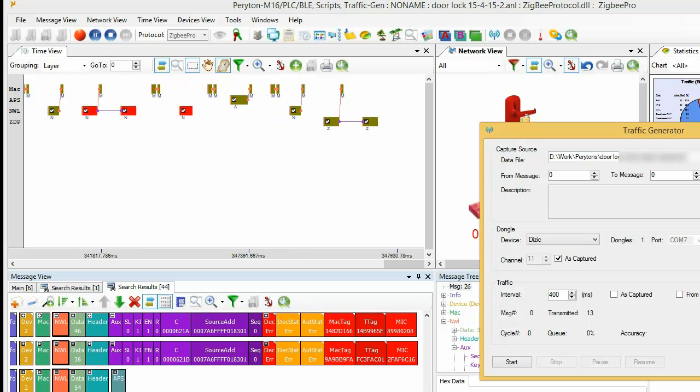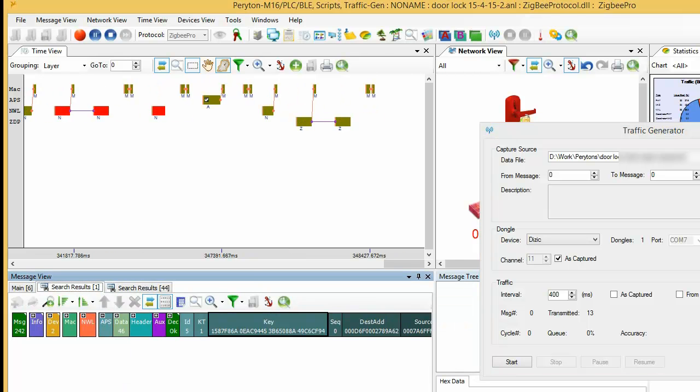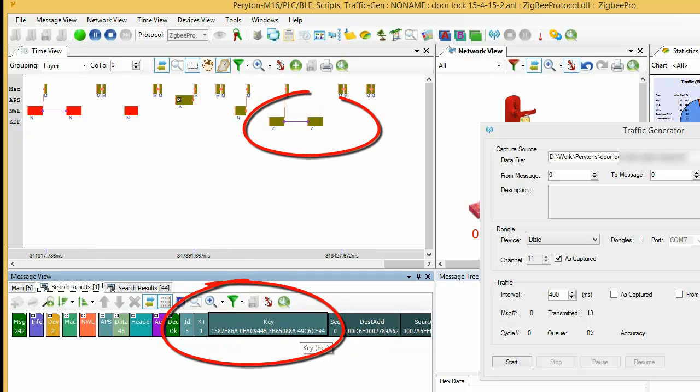The Periton's Analyzer, as well as hackers, now knows the secret network key. The following messages are deciphered correctly, hence marked by Periton's in green.